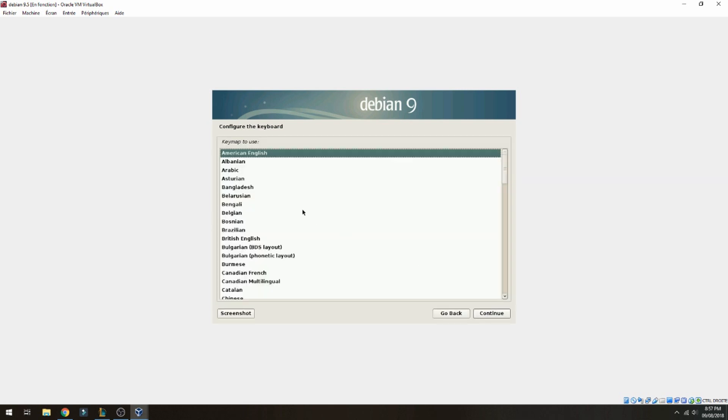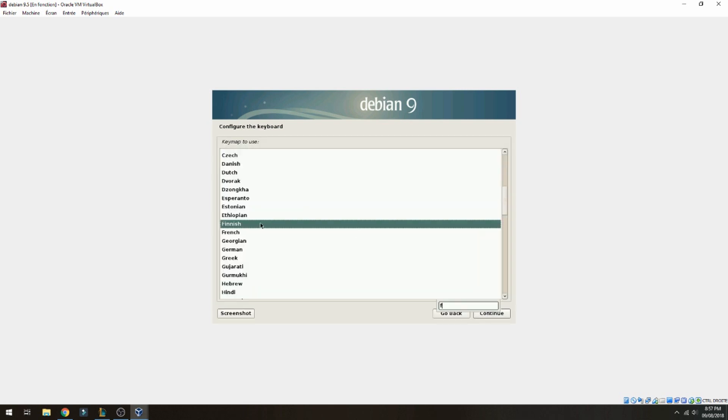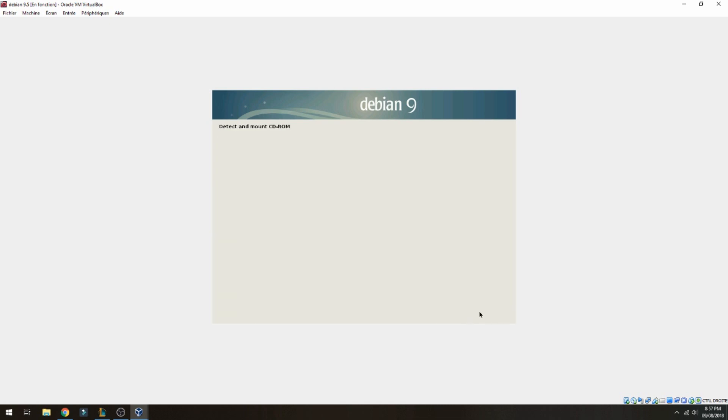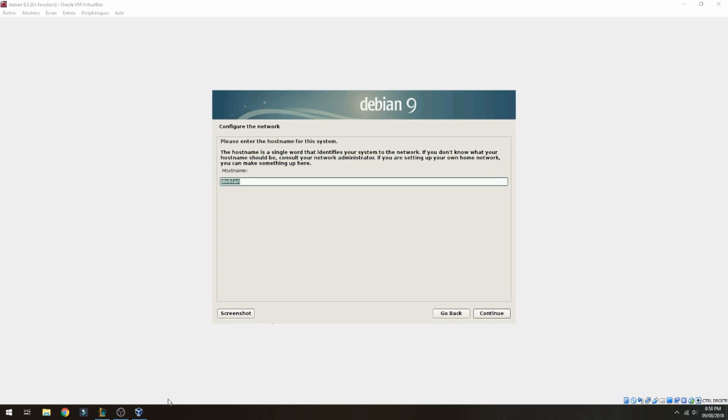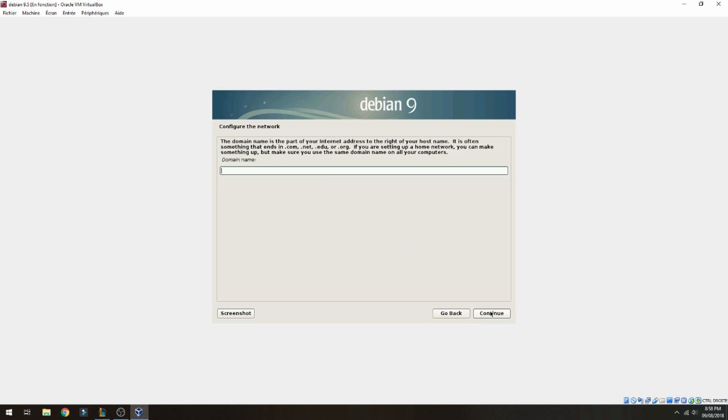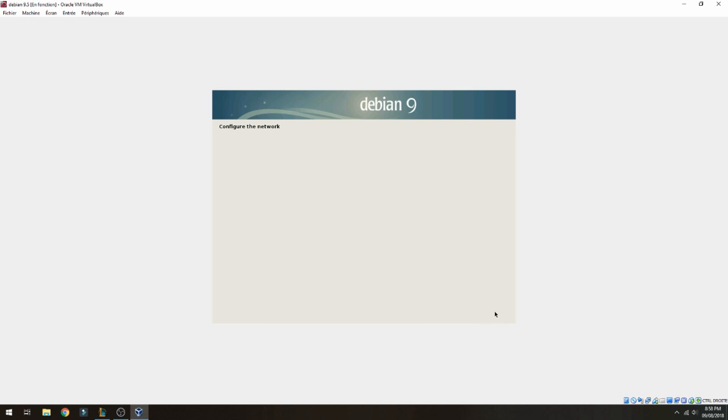Waiting. Okay, let's continue. Choose your hostname, for example MT Software, and continue to configure the network.